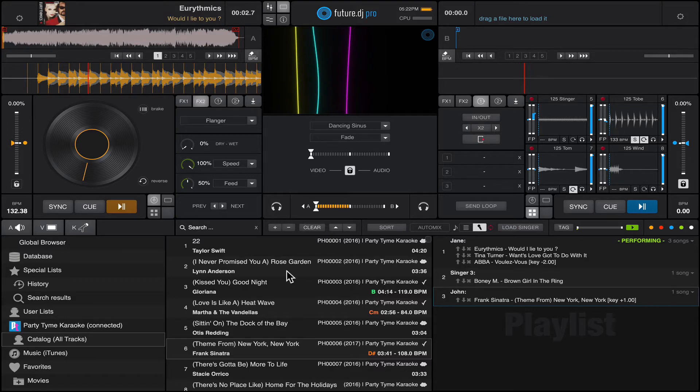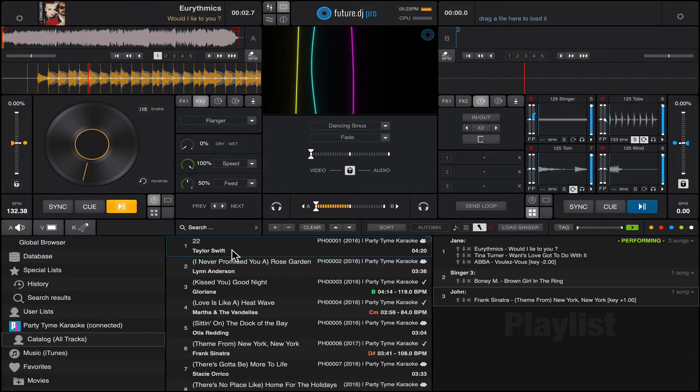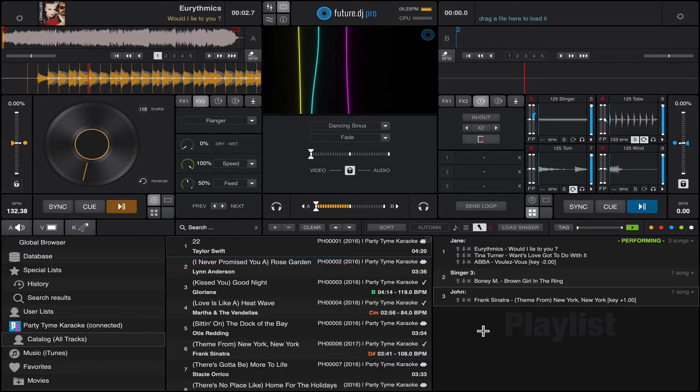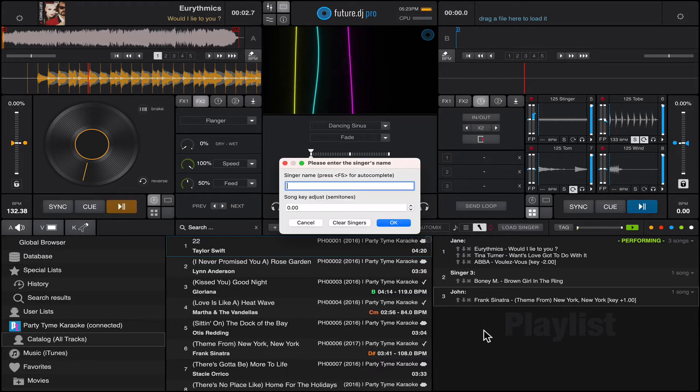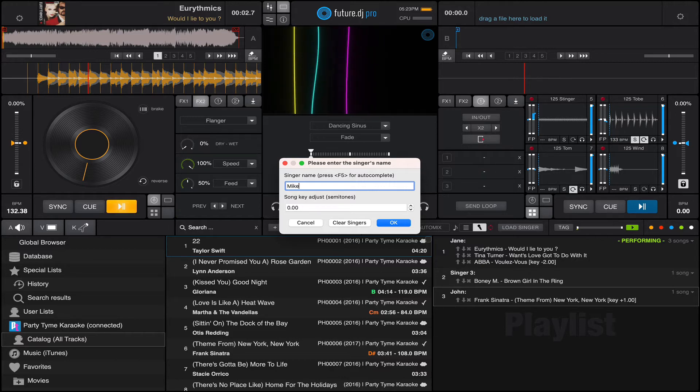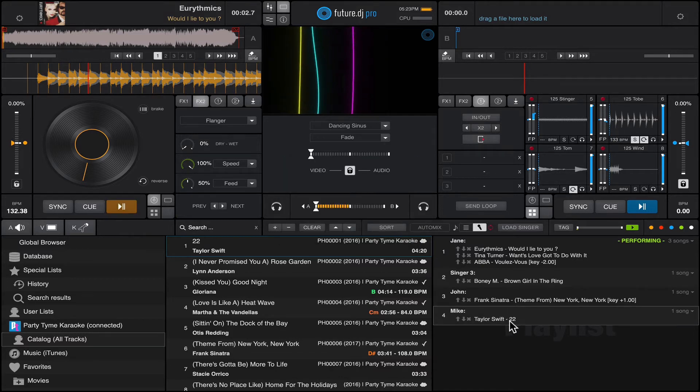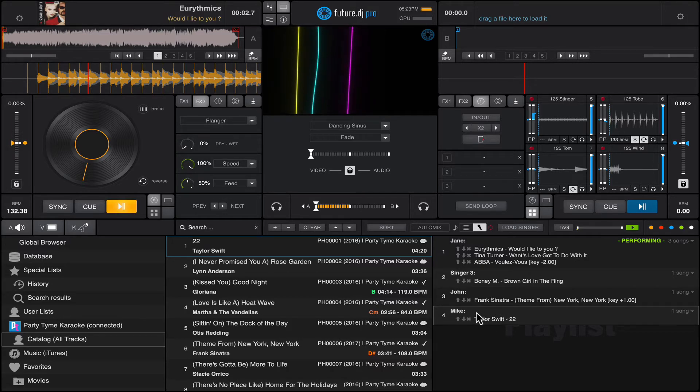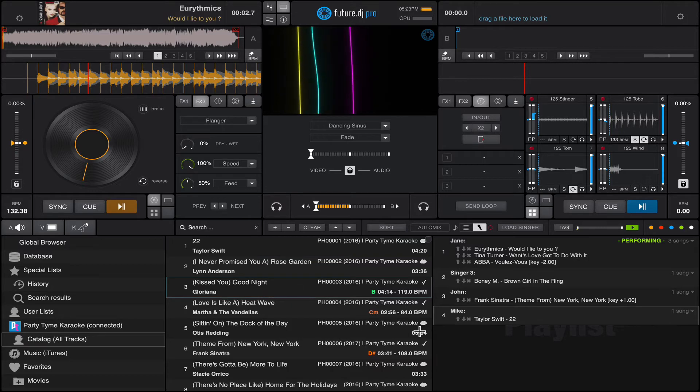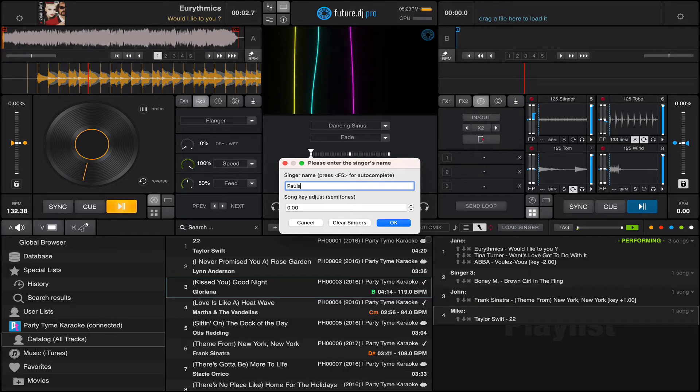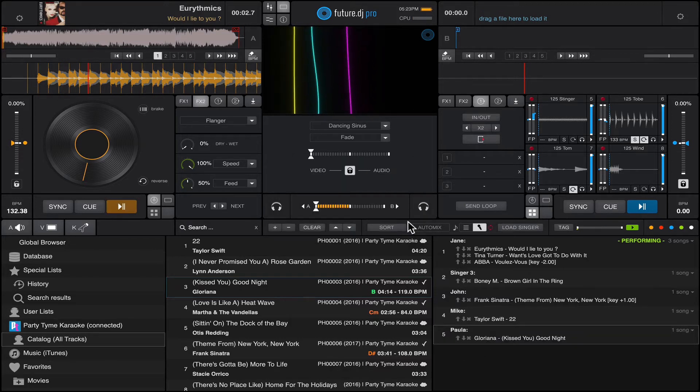If you add another singer, let's say someone comes and wants to sing maybe Taylor Swift, you drag and drop and say this is Mike. Mike wants to sing Taylor Swift and he's placed at the end of the list. If another person comes in, let's say Paula comes in, she also wants to sing something.